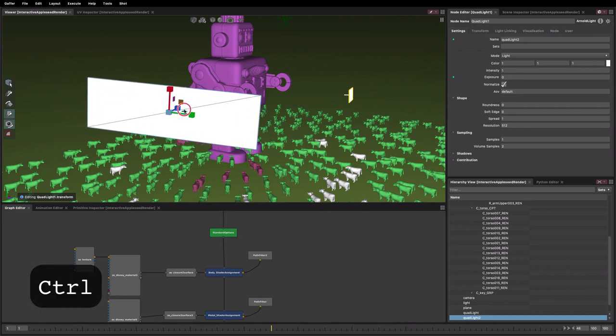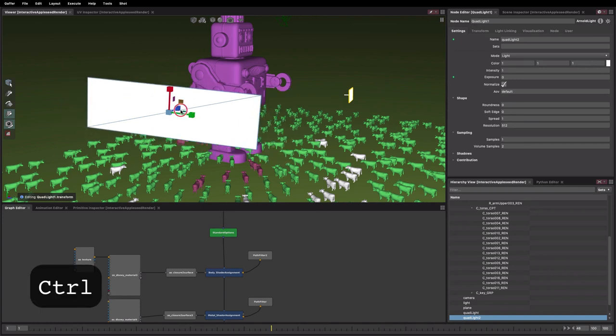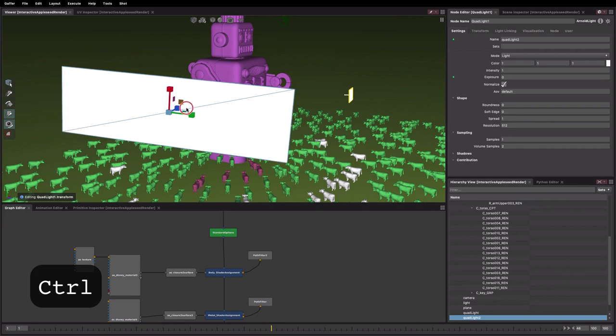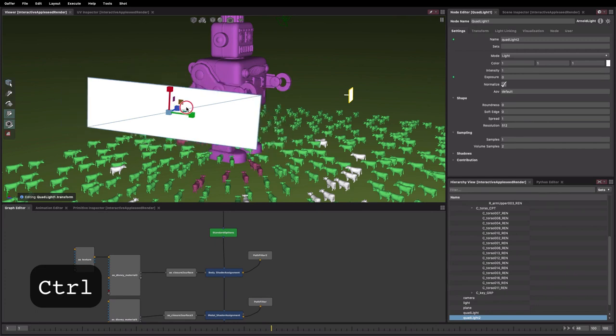Holding down control snaps to a grid which is default multiples of 1 for scale and translate and 30 degrees for rotate.